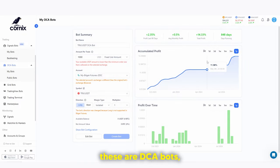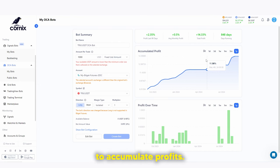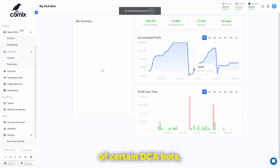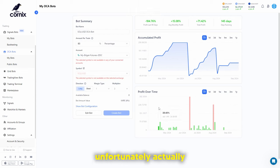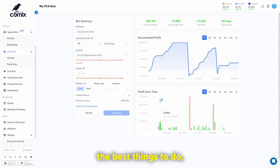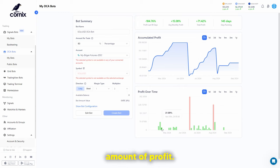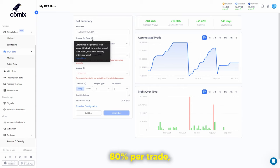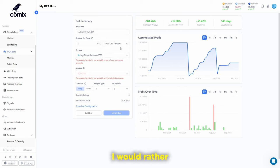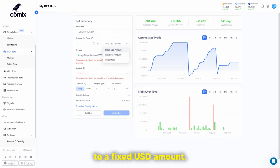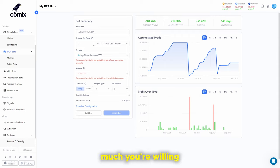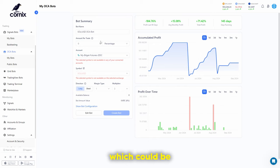It's important to also look at the risks of certain DCA bots. Some bots have unfortunately lost investors quite a lot of money. For example, one bot here is risking 80% per trade, which is quite a lot. I would always recommend switching this to a fixed USD amount so you know exactly how much you're willing to lose. If you use a percentage amount, it takes a percentage from your entire account, which could be devastating.